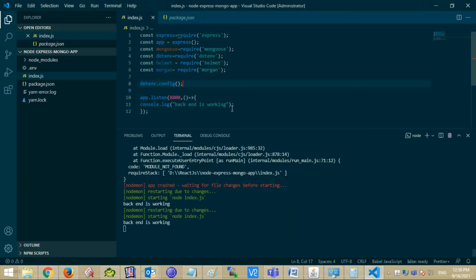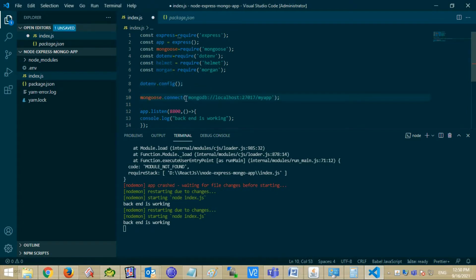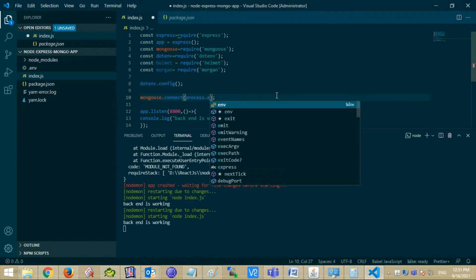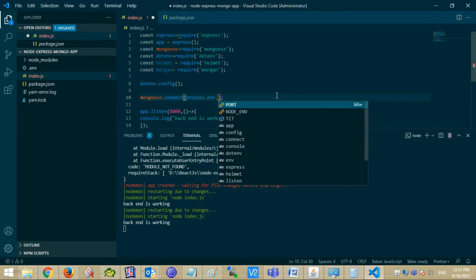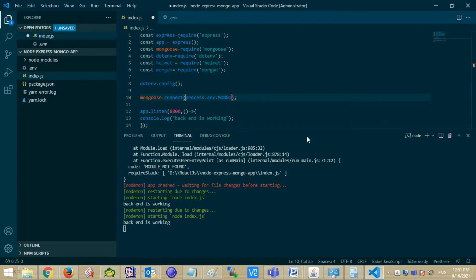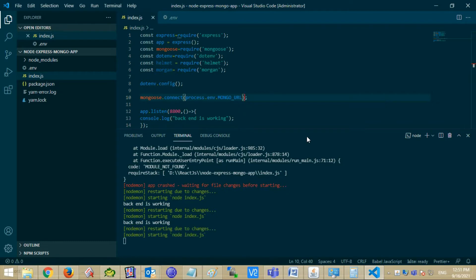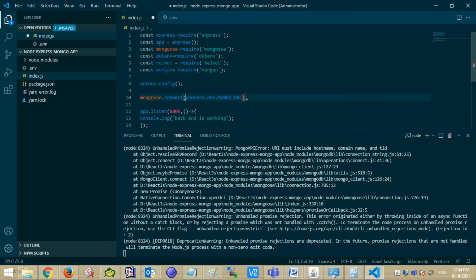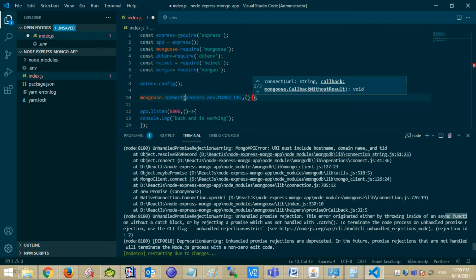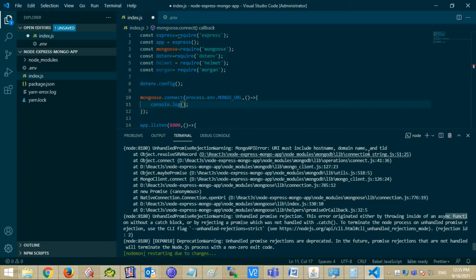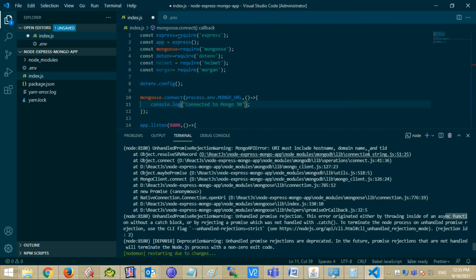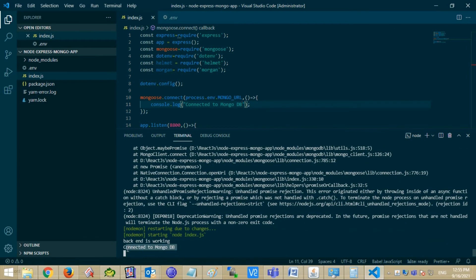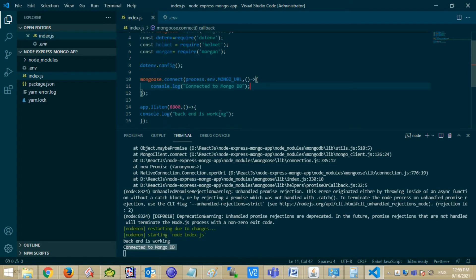Using Mongoose dependency you can connect your application with MongoDB. Mongoose.connect function can help you with connection. Enter an argument in it: process.env.URL, the name that you have mentioned in your .env file. Also, enter a callback function with console.log connected to MongoDB. So your application is connected to DB, connected to MongoDB.